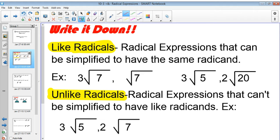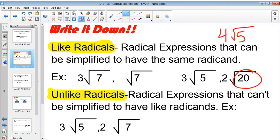They have to be able to be simplified. So for example, 3 radical 7 and radical 7 are like radicals. 3 radical 5 and 2 radical 20 — it's not quite there yet, but we can simplify 2 radical 20 down to 4 radical 5, which you learned in the last video.